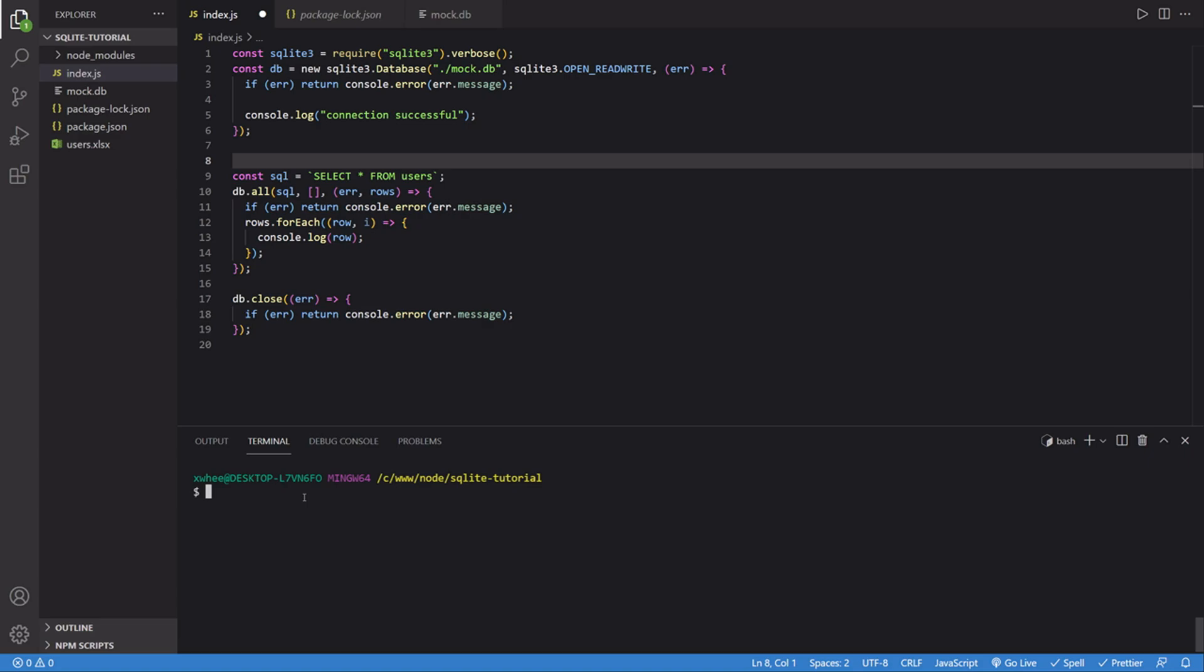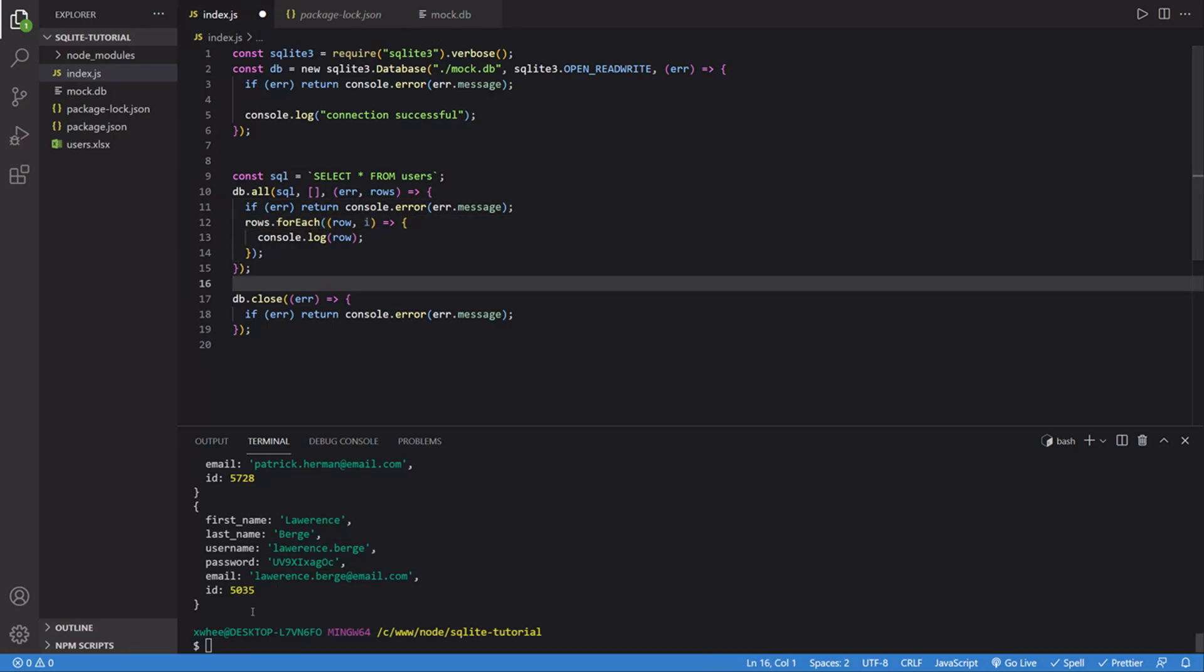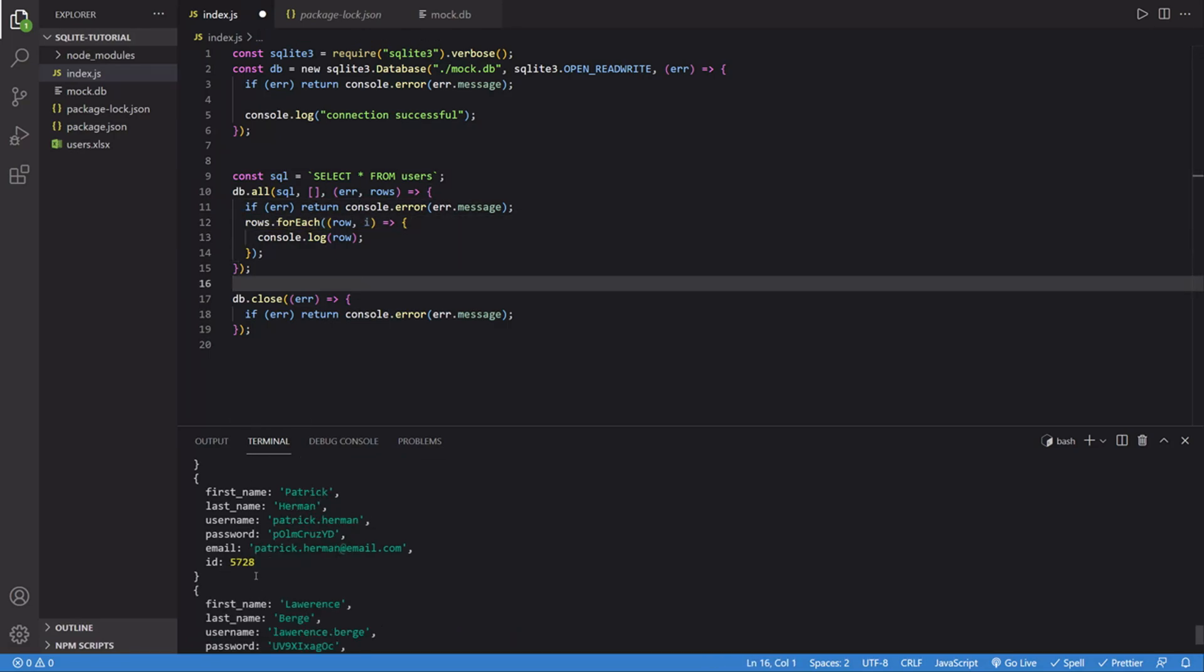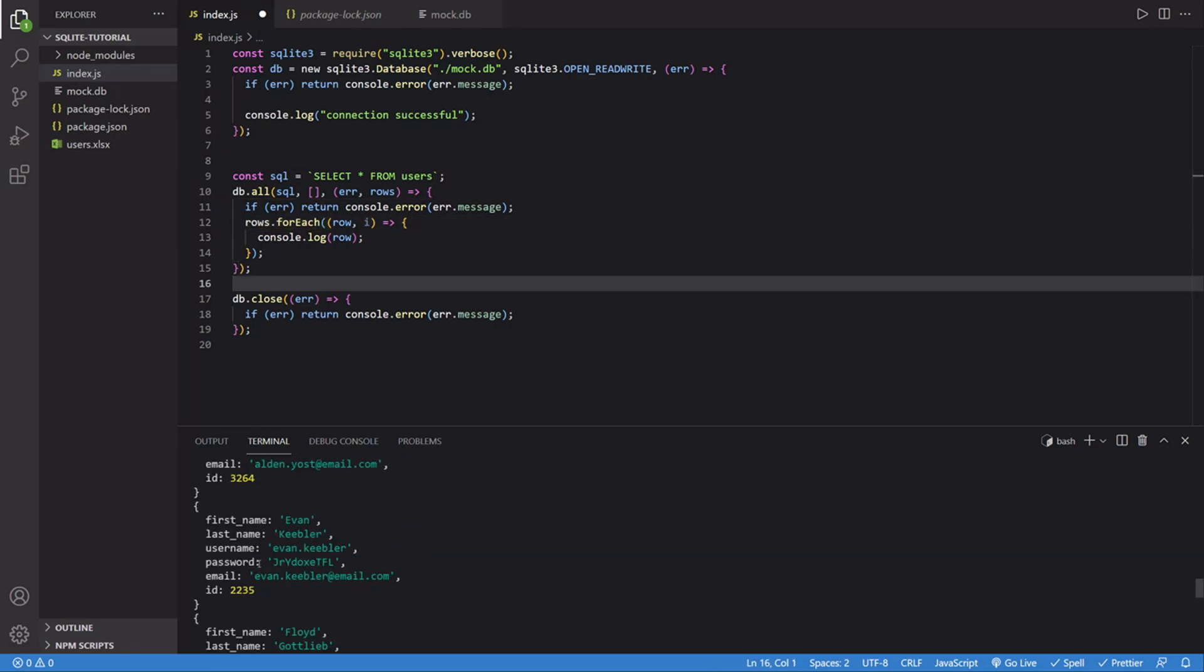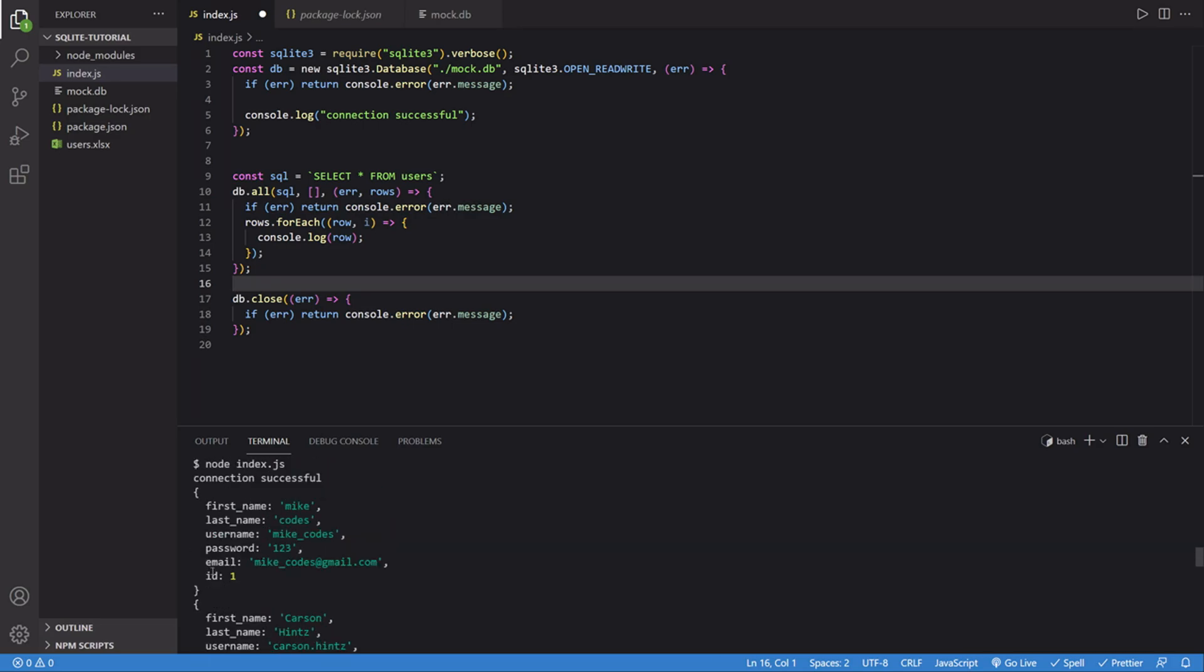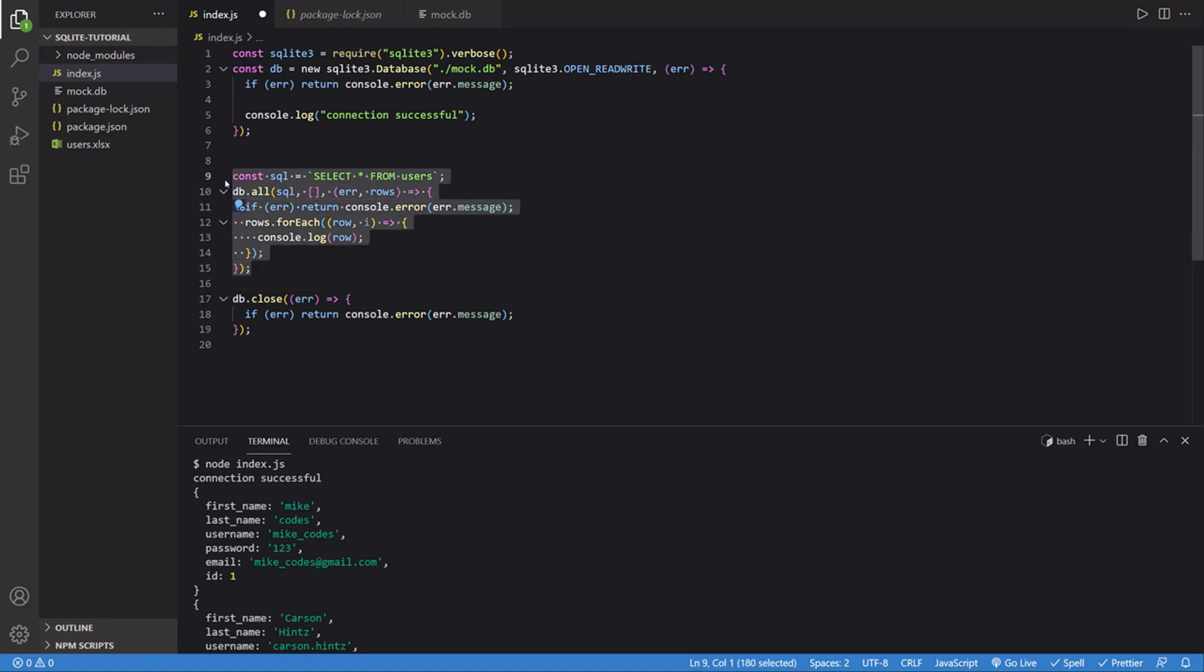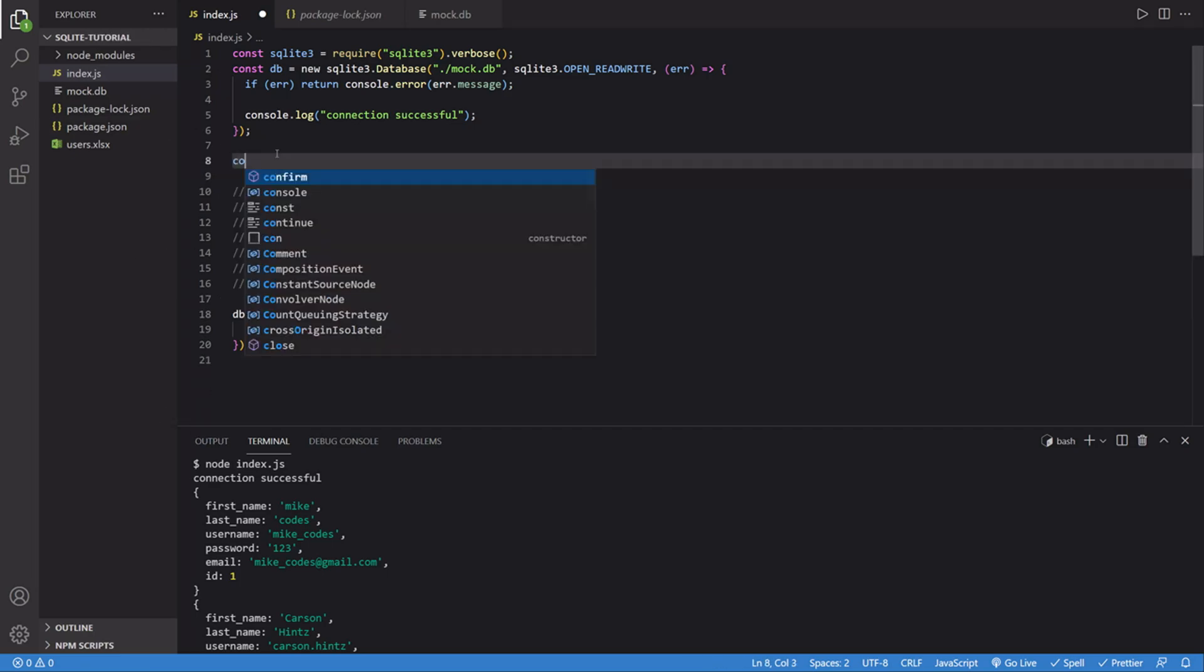So the first thing I'm going to do is run this. And currently what this program does is console logs all of the entries. The one we're going to focus on is this first one, which has an ID of one and a first name of Mike. So I'm going to comment out the block that displays it, including the SQL statement, and I'm going to make a new SQL statement.